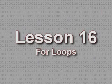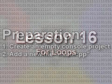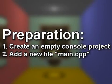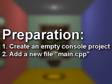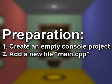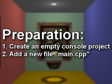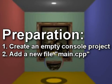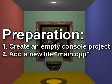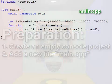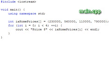Lesson 16, for loops. To follow along with this lesson, you will need to create a new console project and add a new file named main.cpp to it, as we did in lesson 1.